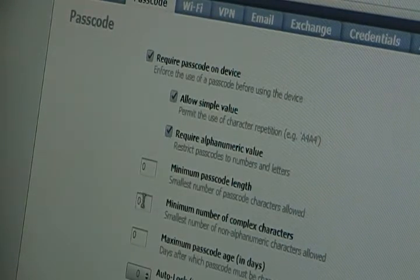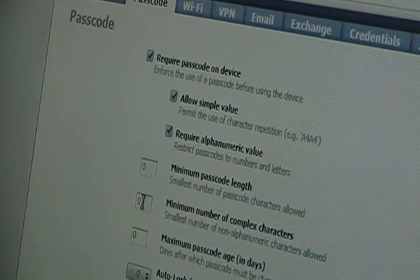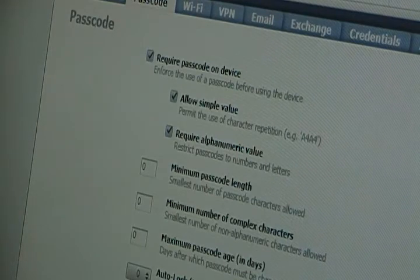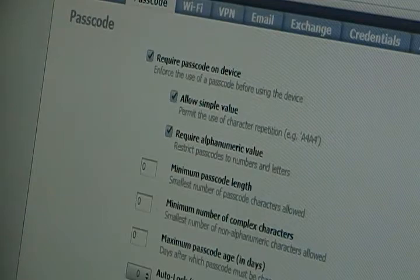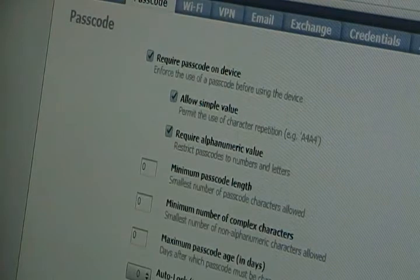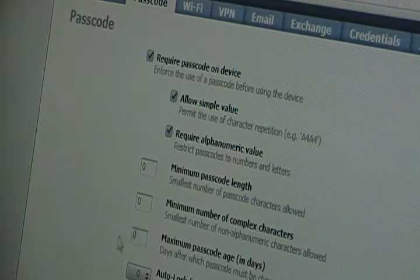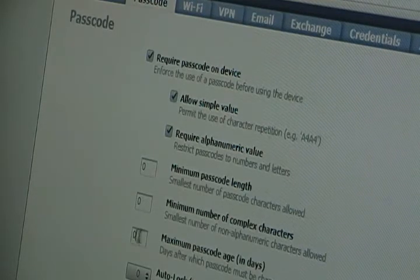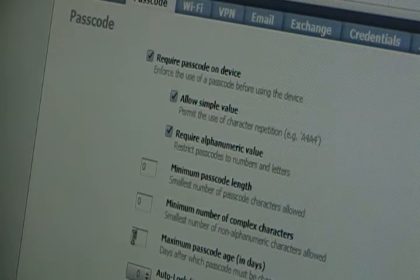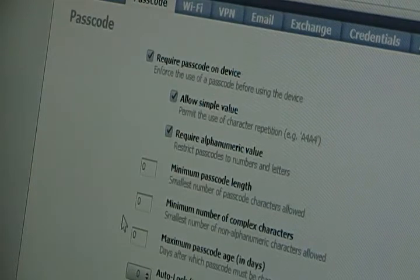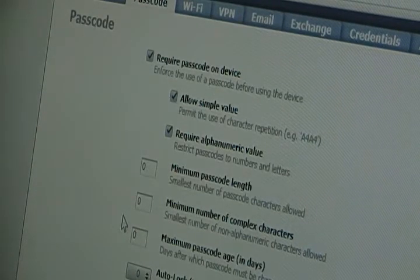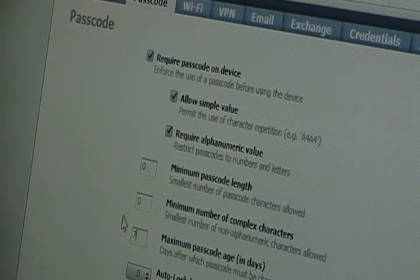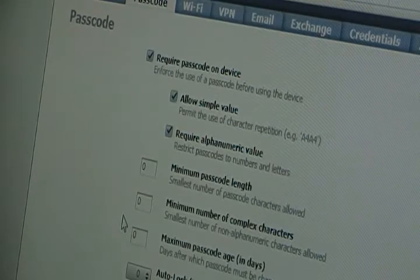Minimum passcode length and minimum number of complex characters. You want to keep those both at zero. Minimum passcode age in days. This is kind of controversial. If you want to have to change your password every once in a while, put the number of days right here. If you keep it at zero, then that means that it will never ask you to change your passcode. If you want to change it in like a week, you would put seven right there for seven days.